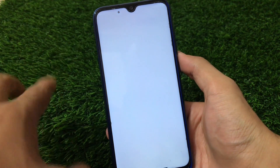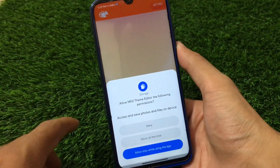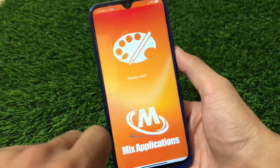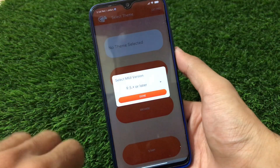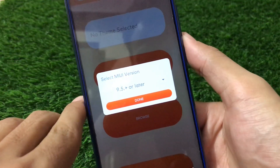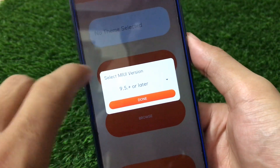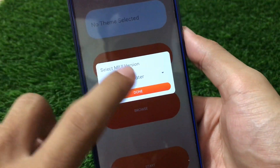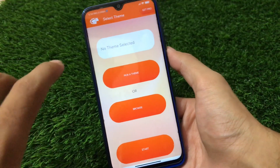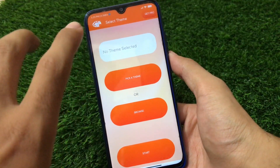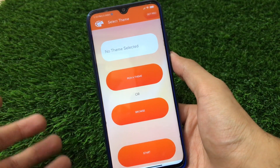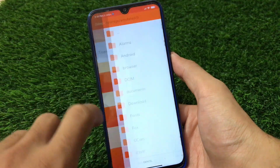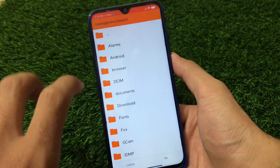Simply download and open the app from the Play Store. It will ask you for some permissions, so allow all the permissions it requires. Here you have to select the MIUI version — we have MIUI 9.5 or later, as expected. Click on done and you will see this kind of screen.